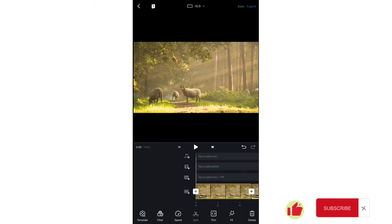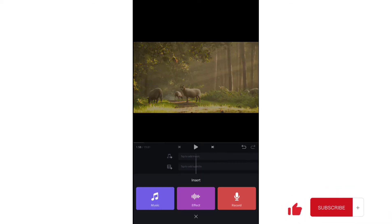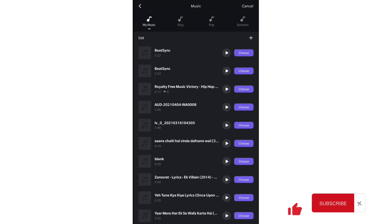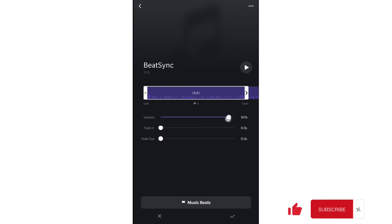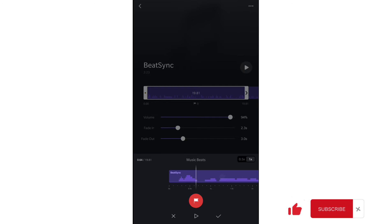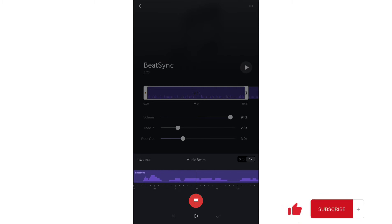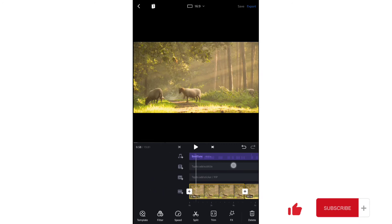Now let me explain the four layers. The first layer is for music. Tap on it to get the option to add music, sound effects, or record a voiceover. Any music stored on your device will be displayed. You can adjust volume, apply a fade-in or fade-out effect, and mark beats of the music — useful for creating beat sync videos. Import music by tapping the big icon.